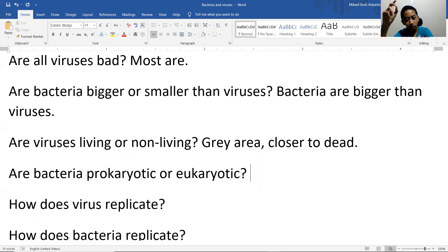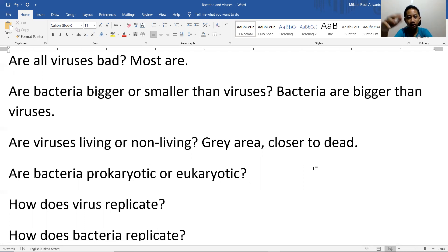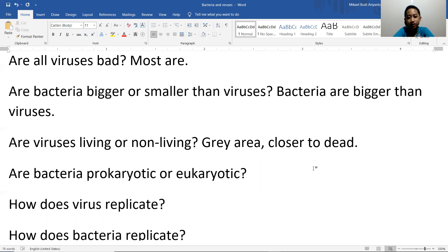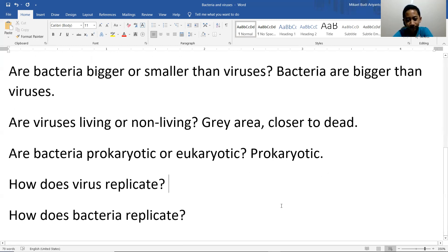Are bacteria prokaryotic or eukaryotic? Prokaryotic refers to a cell that has no nucleus, while eukaryotic refers to a cell that has a nucleus. Eukaryotes include us — mammals, practically everything except bacteria and microorganisms. Fungi are also eukaryotic. So this topic is quite complicated.